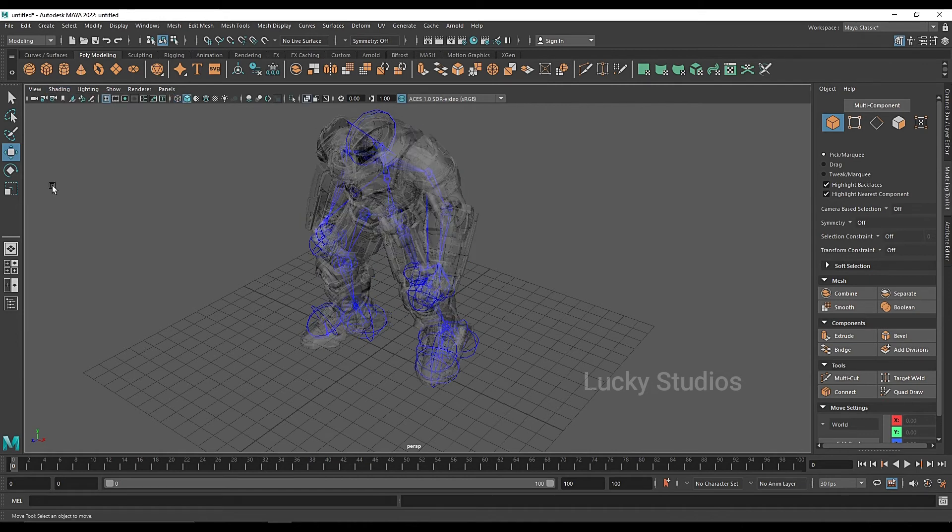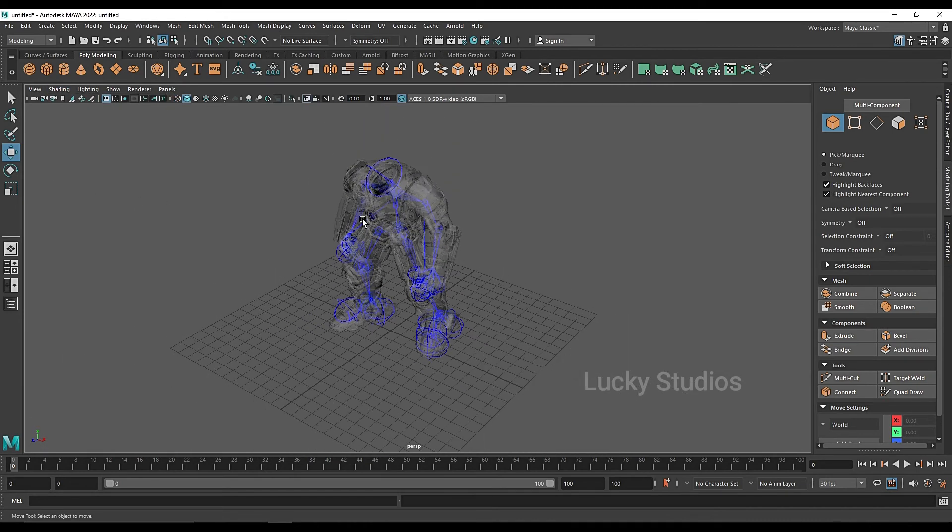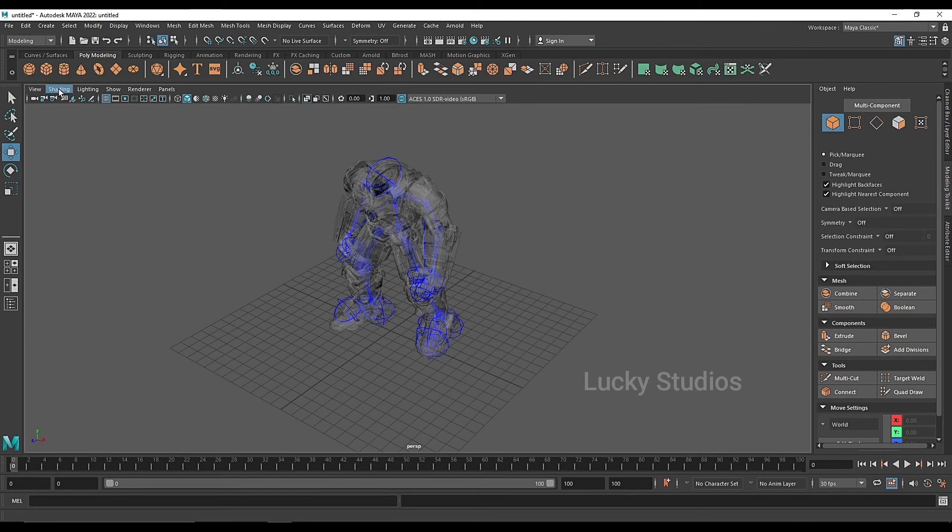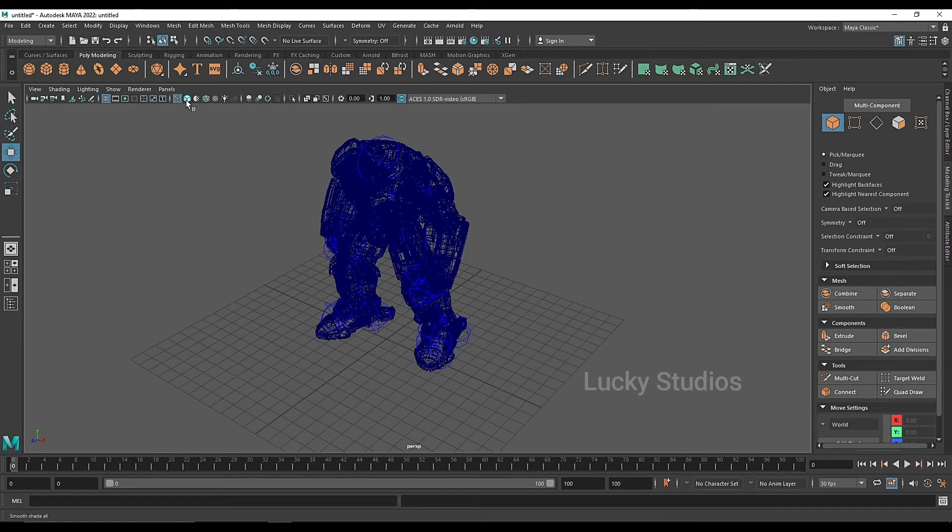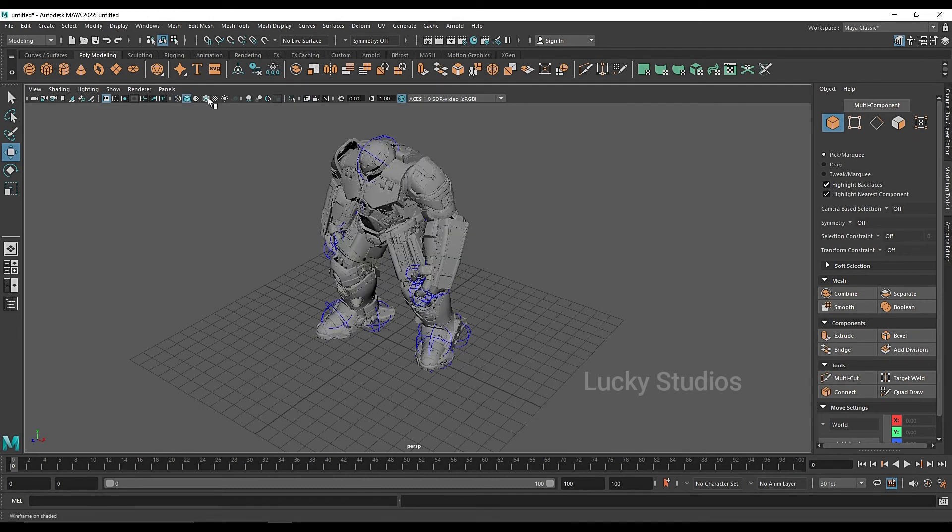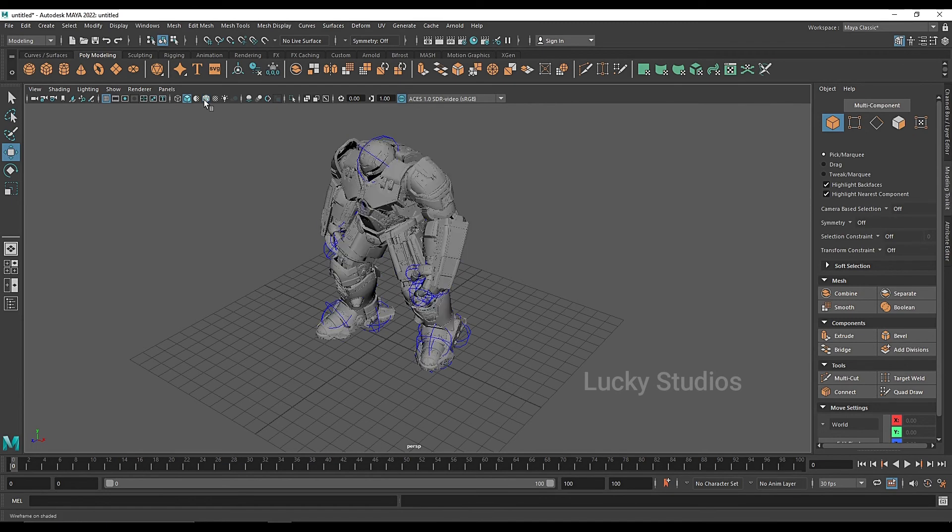We can also change to X-ray mode. In X-ray mode, we see the shaded view of the object but with only 50% opacity. We can switch between wireframe mode, shaded mode, and X-ray mode. We can access all these display modes.